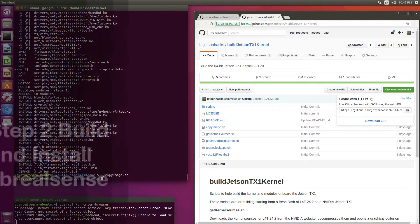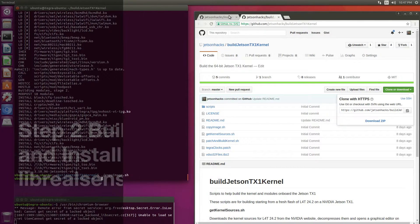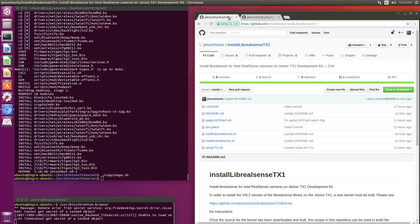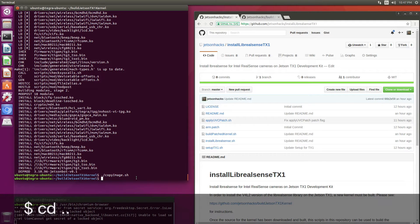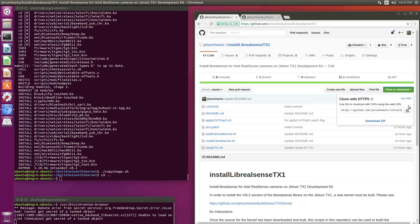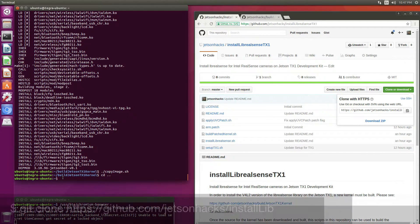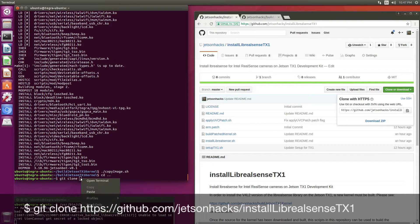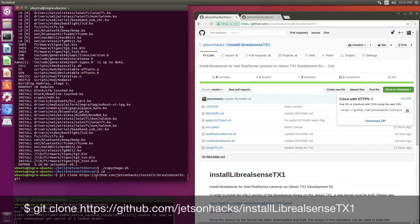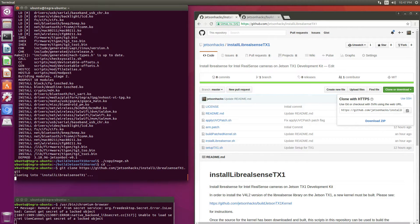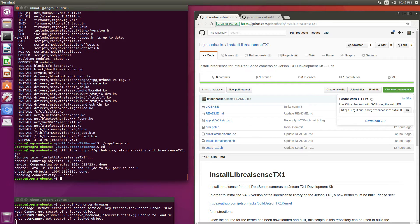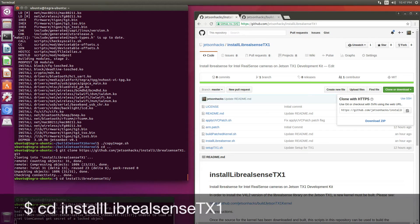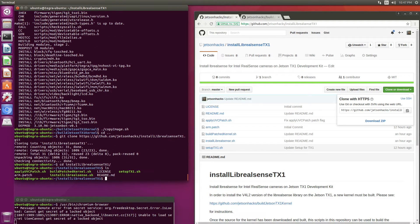Now we're ready for the second step which is to install Live RealSense. Let's switch up to the top directory here. We'll grab this address, git clone. Let's switch over to that directory.